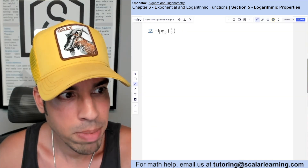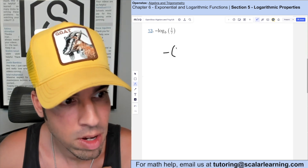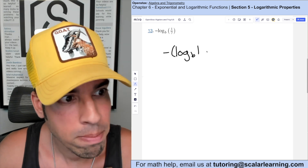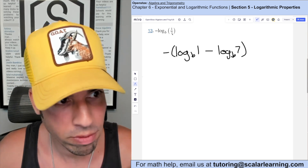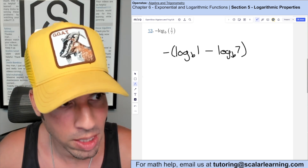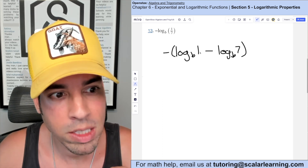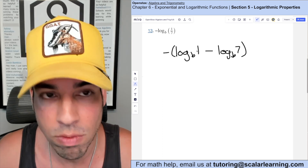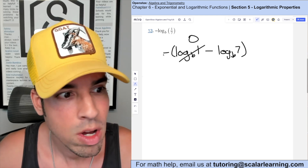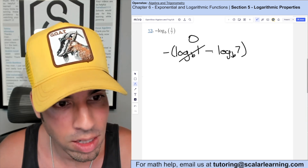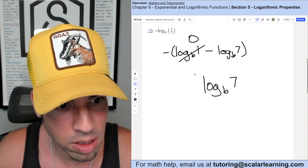For this one I'm going to start by making this quotient into a subtraction: negative log base b of 1 minus log base b of 7 — that's the quotient property in reverse. Log base b of 1 is always 0 because b to what power is 1 is always 0. So we have negative negative log base b of 7; those two negatives cancel out, leaving us with log base b of 7.